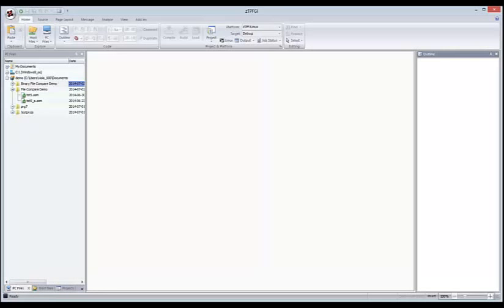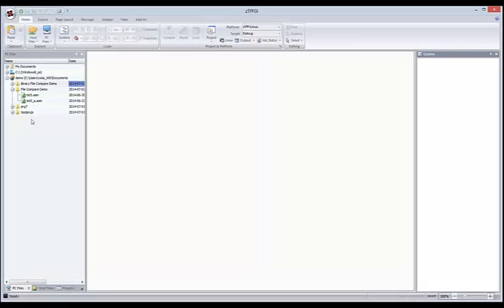Just to get straight into it, I'm going to start off by showing you the various file views. First of all, what you can see here on the left-hand side of the screen is the PC Files view. This shows you files that are local to your own computer. You can add directories to view, you can drop them from view. I've got my documents showing, my C directory showing, and I've added to view a folder called Demos.